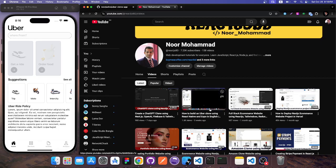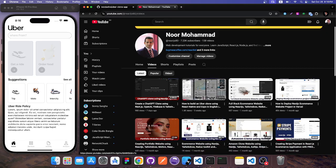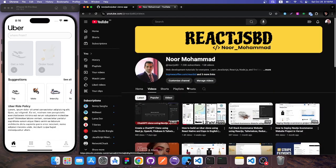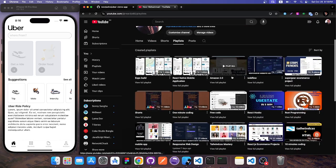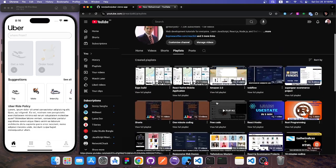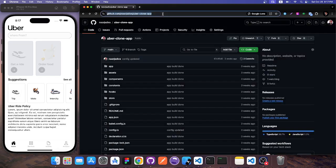Previously I built this entire project in a video on how to build an Uber clone using React Native and Expo. So many people were asking if they could have the source code, so I made this video to provide it. Feel free to browse the playlist — there's the ChatGPT clone, e-commerce, portfolio, Amazon 2.0, and more to help you become a full stack, frontend, or backend developer. Please subscribe, like, and comment so it can reach more people. The links will be in the description below.